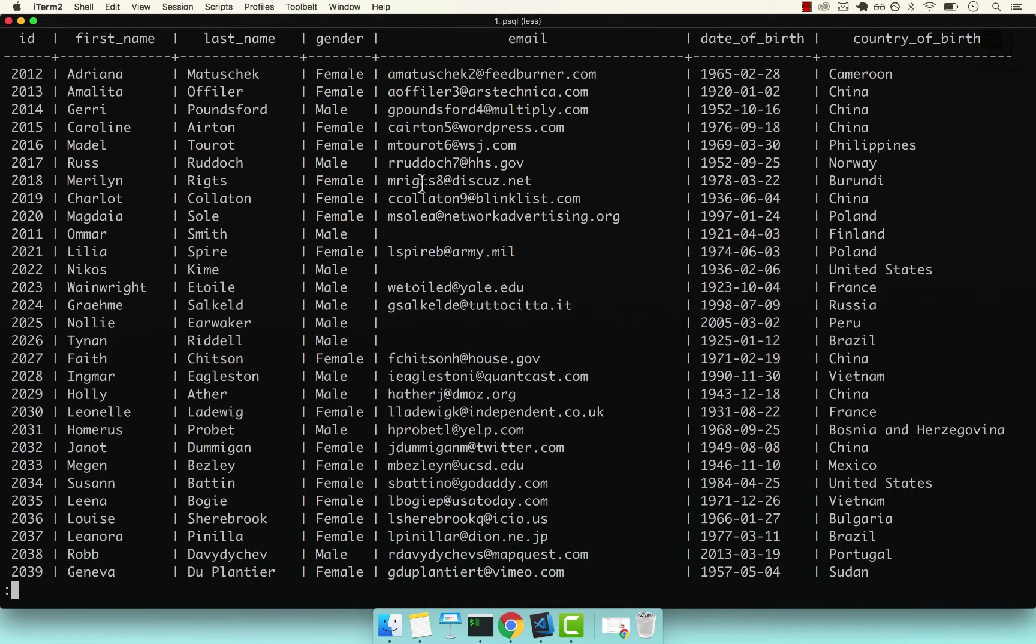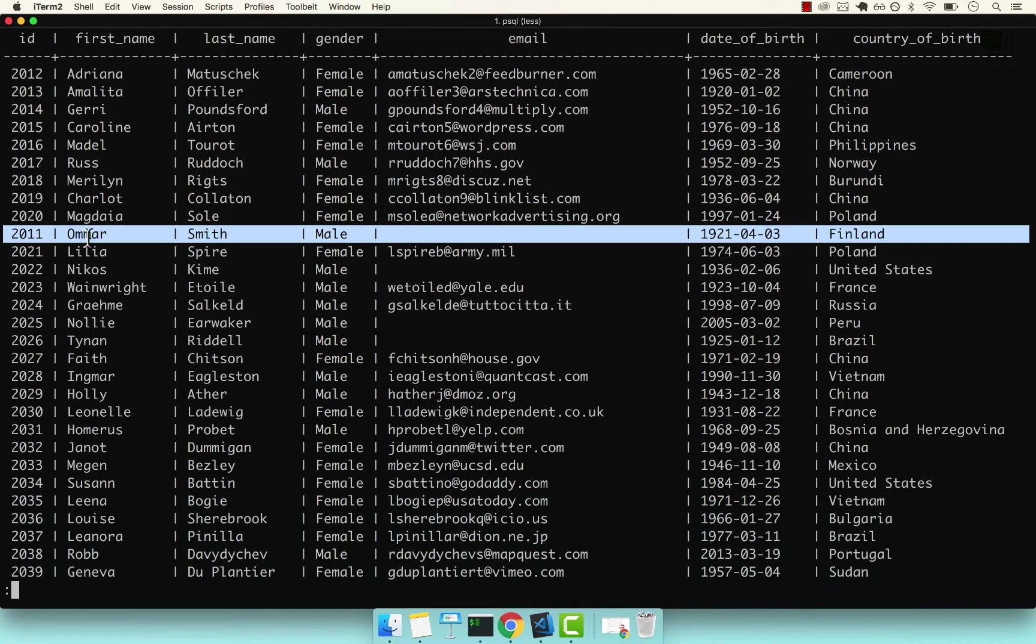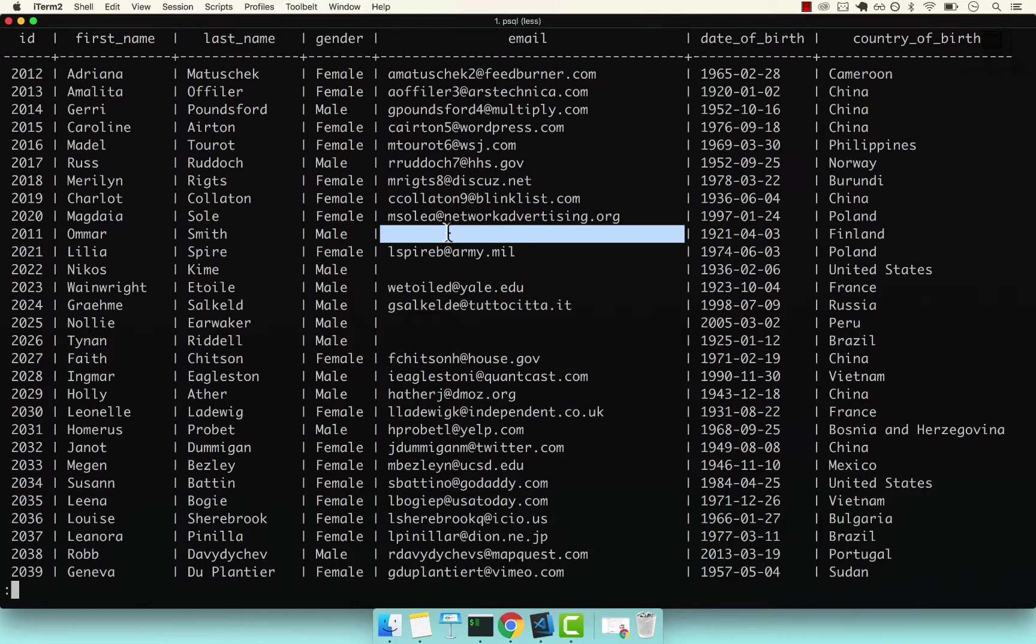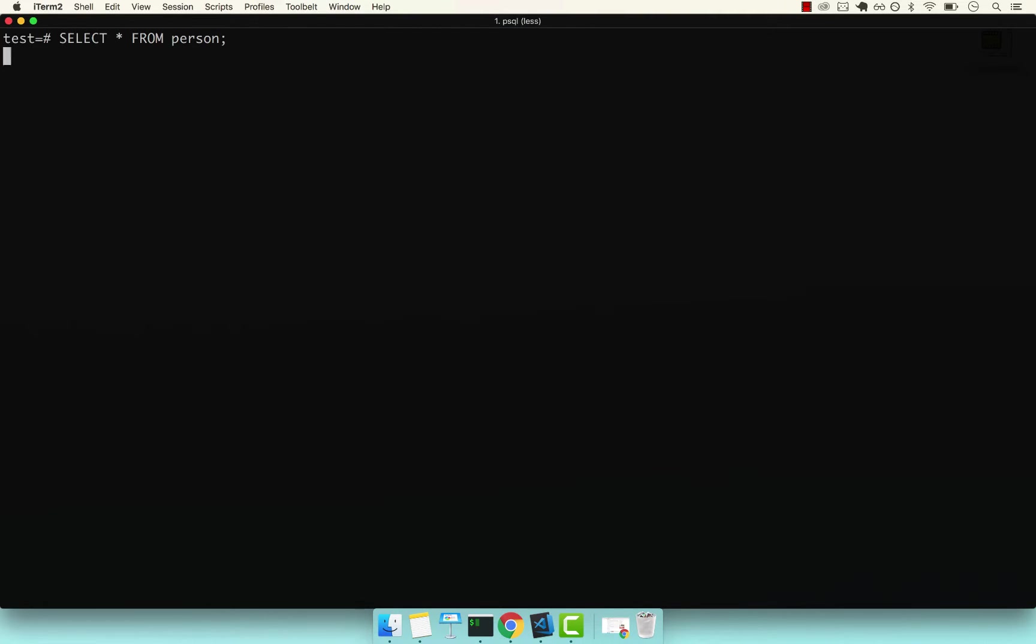So let's say that we want to update this person right here, Omar. We want to update his email from now to an actual email. So the way that we do that is as follows: we have to use the UPDATE command and then we have to specify the actual table. And now we have to say SET.